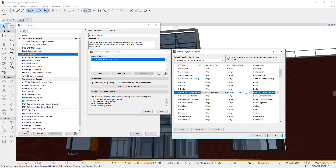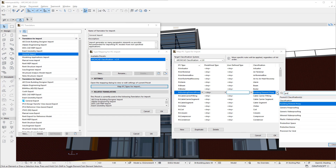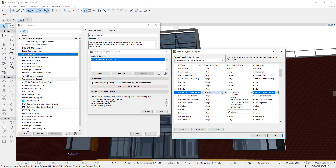Let us see an example. ARCHICAD now includes a new classification entry called Provision for Void. The IFC 4 specification also contains a Provision for Void pre-defined type for the IFC Building Element Proxy type. IFC files coming from Engineers may contain such geometry and data by which the Engineer requests the Architect to create an opening in a wall or slab. Provision for Void accommodates that workflow.